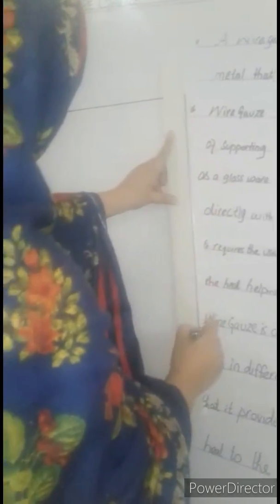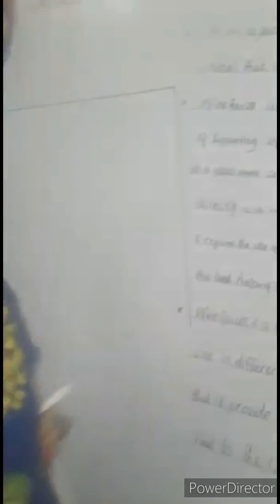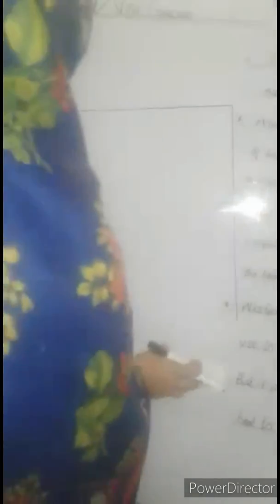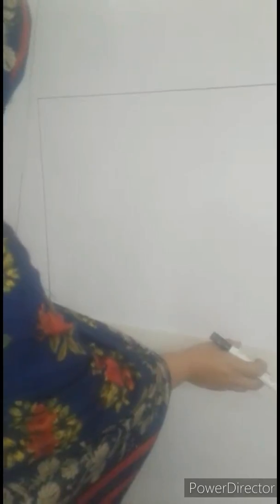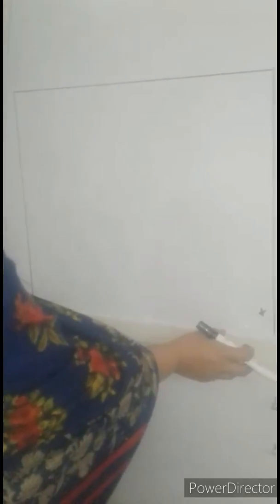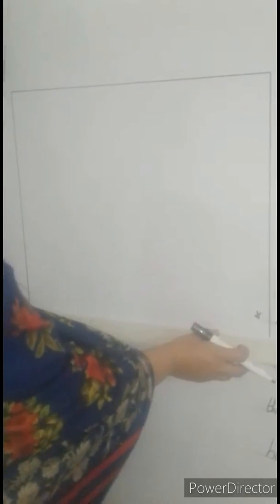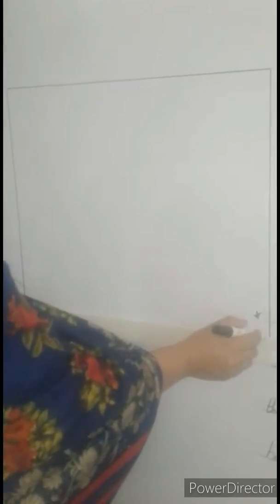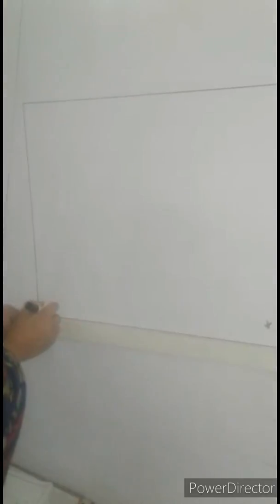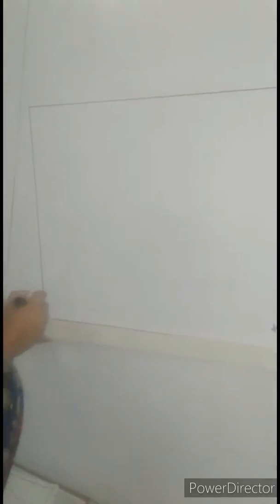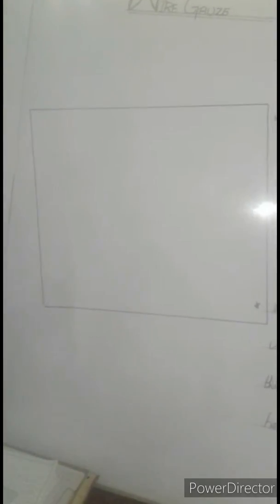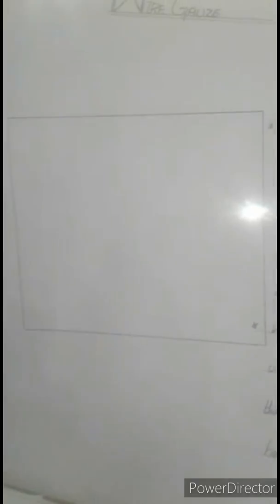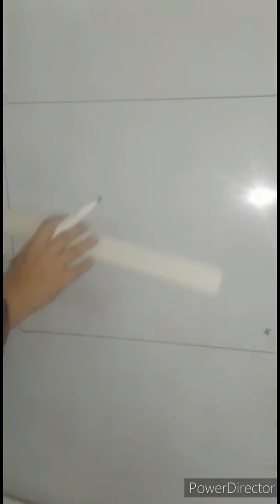A wire gauze is a sheet of thin metal that has a net-like pattern. Board ki taraf dekhiye, line sidhara draw karne hai. Wire gauze is a sheet of thin metal that has net-like pattern.